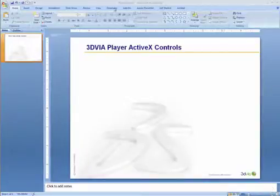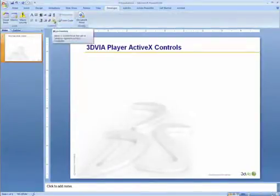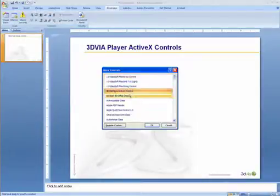First, in PowerPoint 2007, click on the Developer tab, and then click on the option for more controls. If you have PowerPoint 2003, you can simply choose to Insert Object, and then go ahead and select the 3D via Player ActiveX Control.